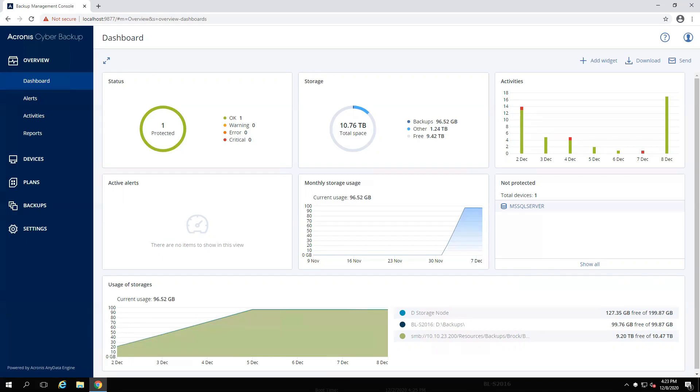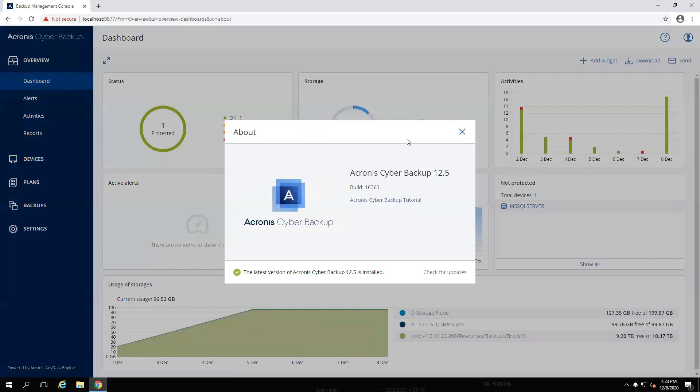If you aren't sure what build you are currently on, just select this little question mark from the management console and go to about to see your current version.